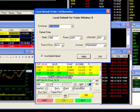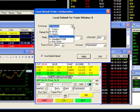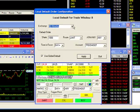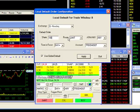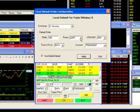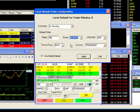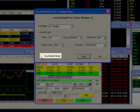For my example, I'm going to set up this default order for a 100 share market order on NASDAQ stocks. The exchange is set to NASDAQ, and note that I can set up separate defaults for different exchanges with this field. I will change the shares to 100 and I will change the route to market. The rest of the parameters are acceptable as is. I will uncheck the option that says Use Global Default.